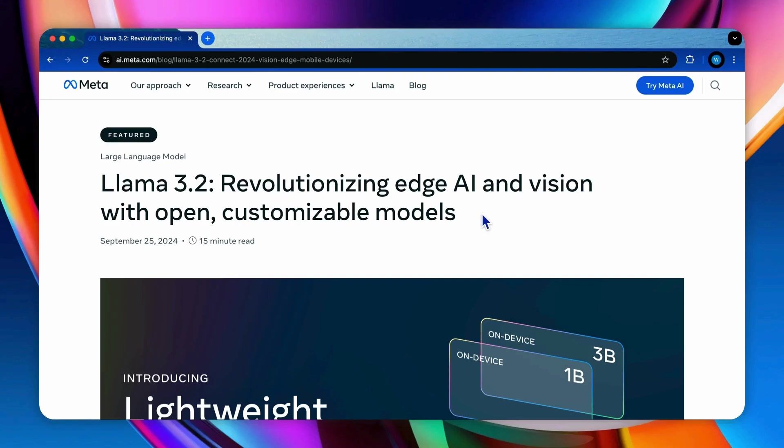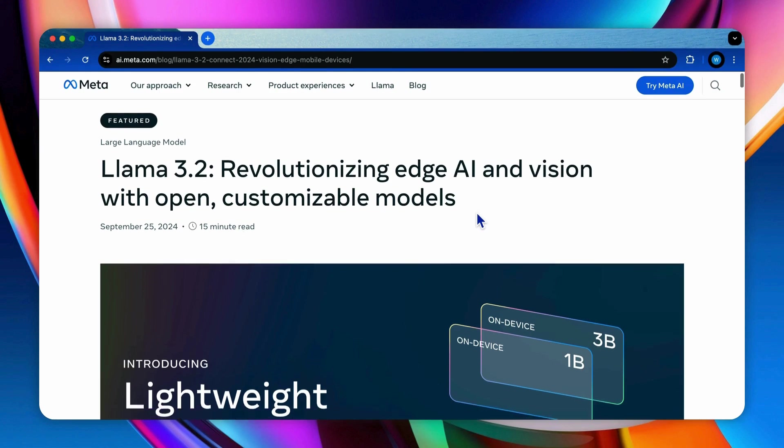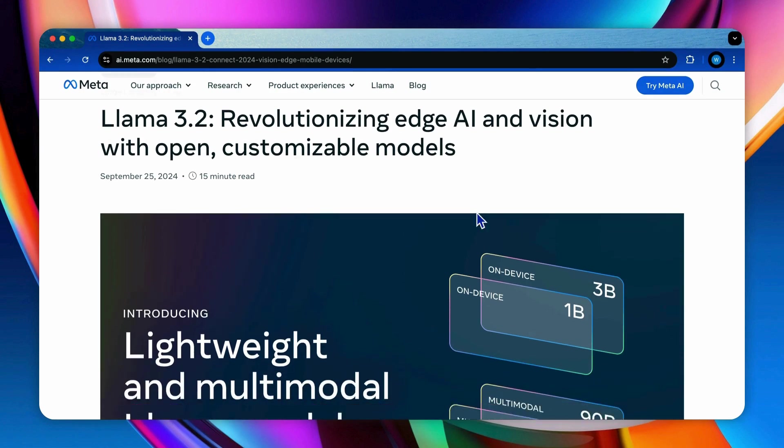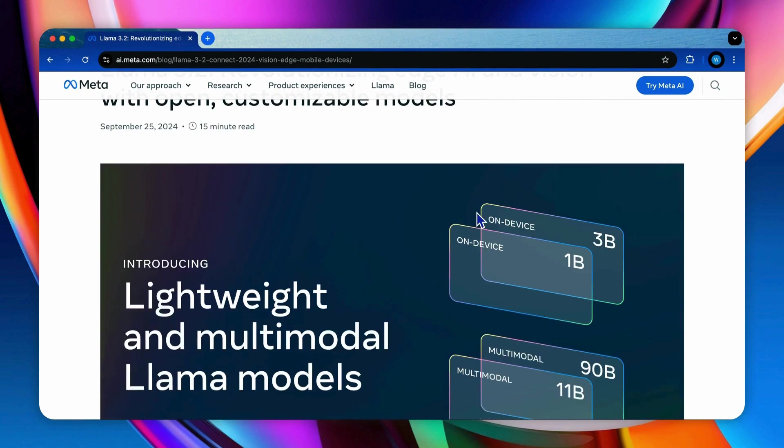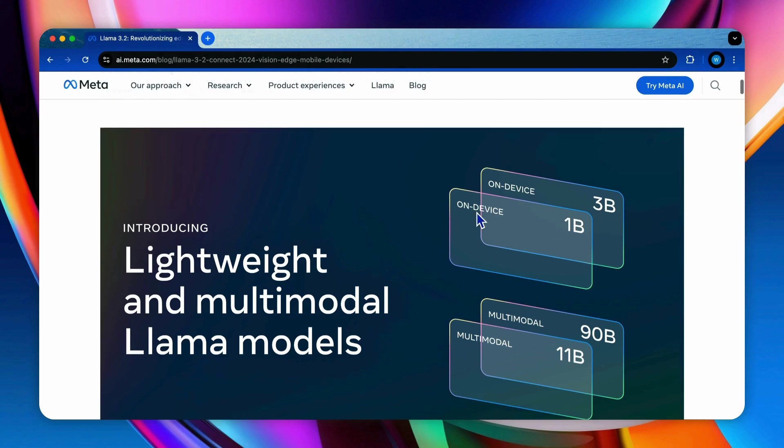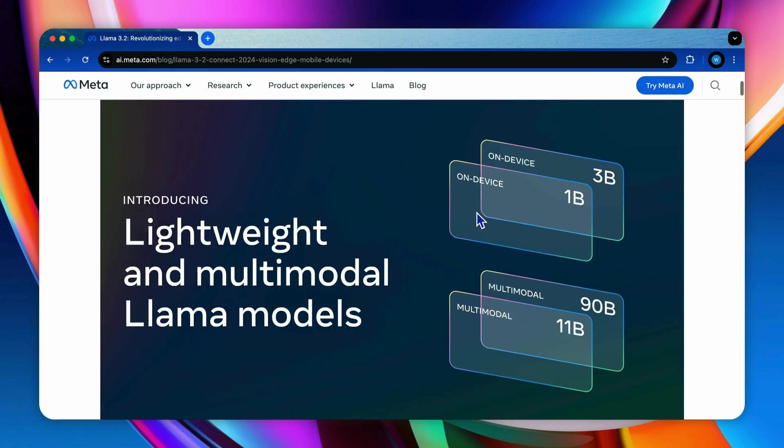Hello and welcome to Yeyu Lab. Since the release of Llama 3.2, the open source LLM community has experienced a significant revolution, especially in vision models and edge computing. We will explore the standout features of Llama 3.2, focusing on its new vision capabilities.